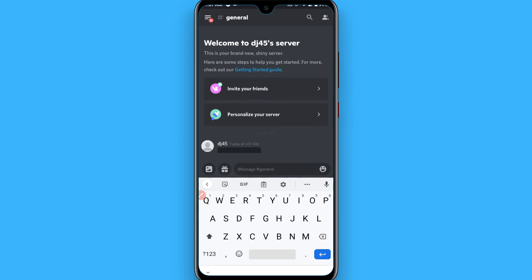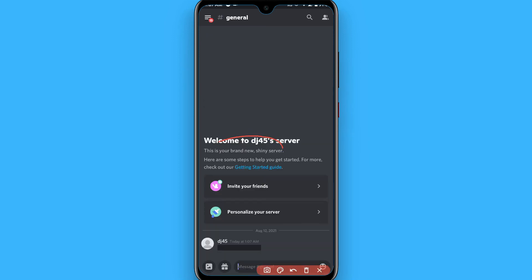So you will see the message is sent censored. When someone taps on it, it will show. Otherwise, it will remain censored. Hope this video will be helpful for you. See you next time, thank you.